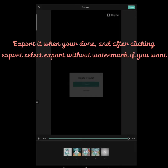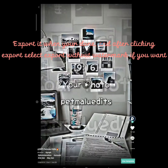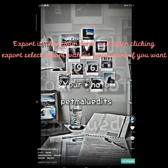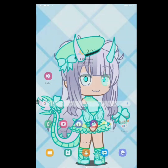Export it when you're done, and after clicking export select export without watermark if you want. I hope this helped, bye.